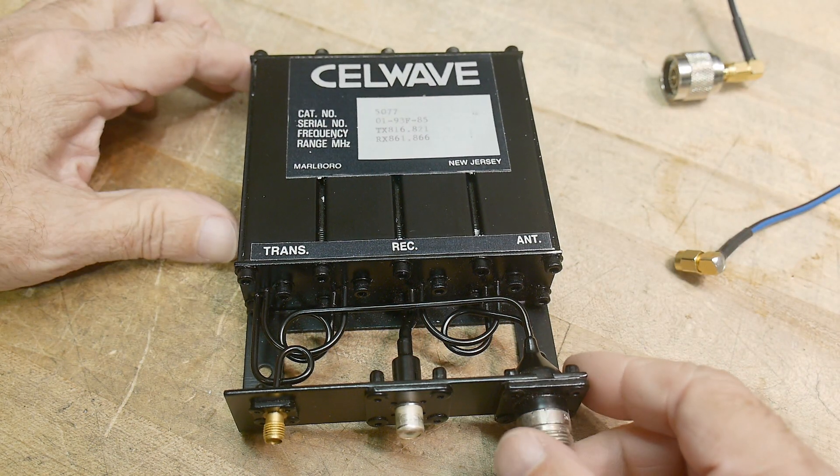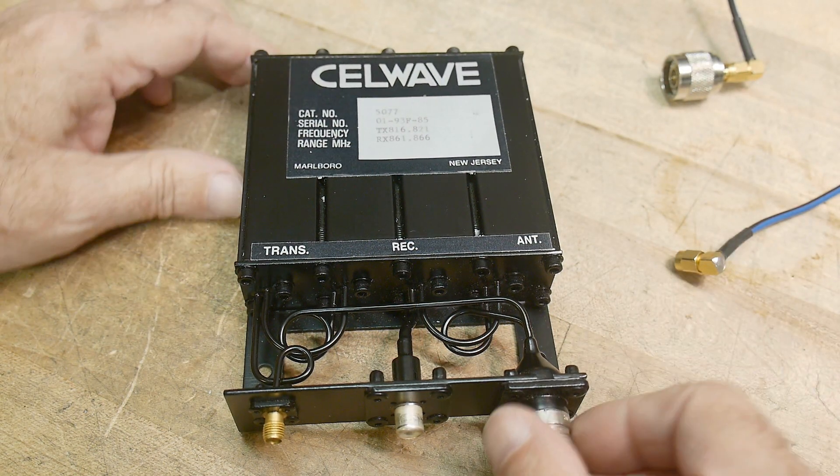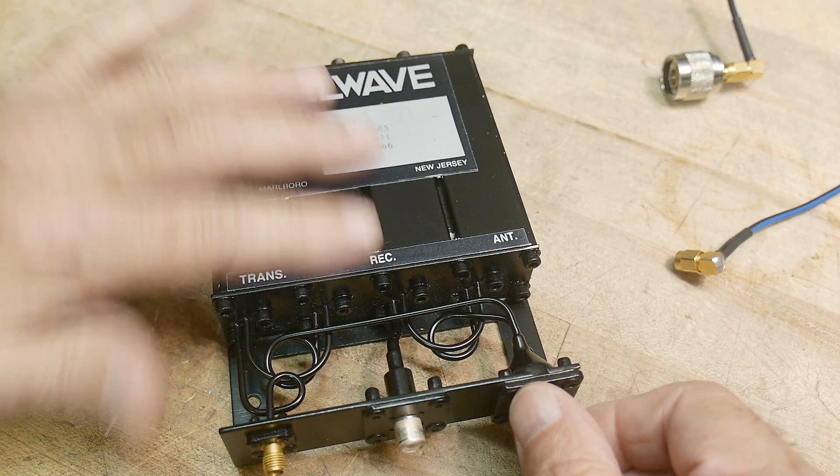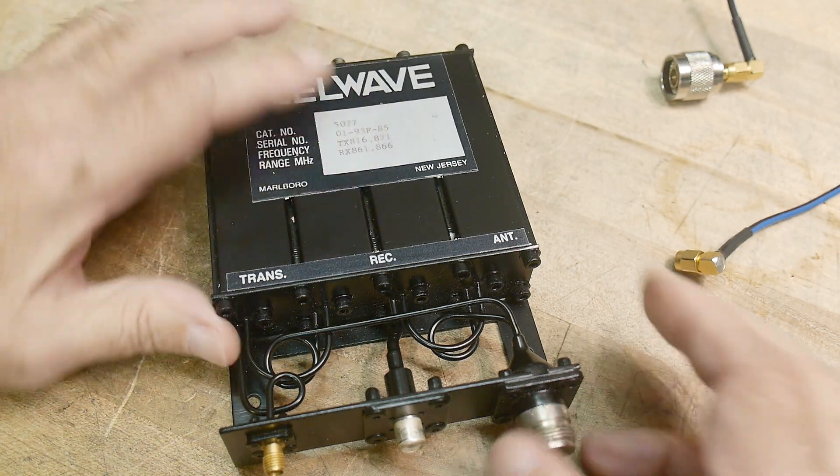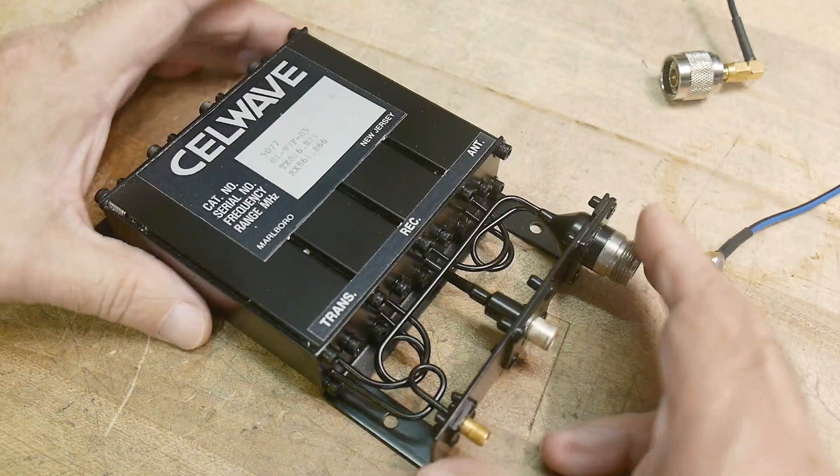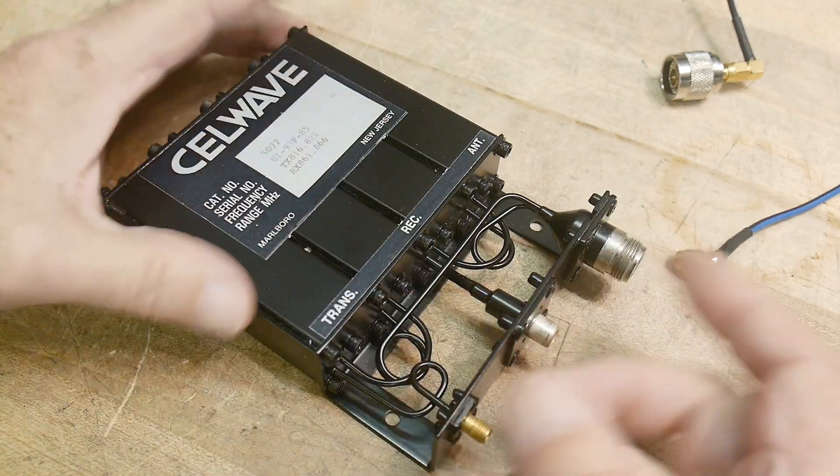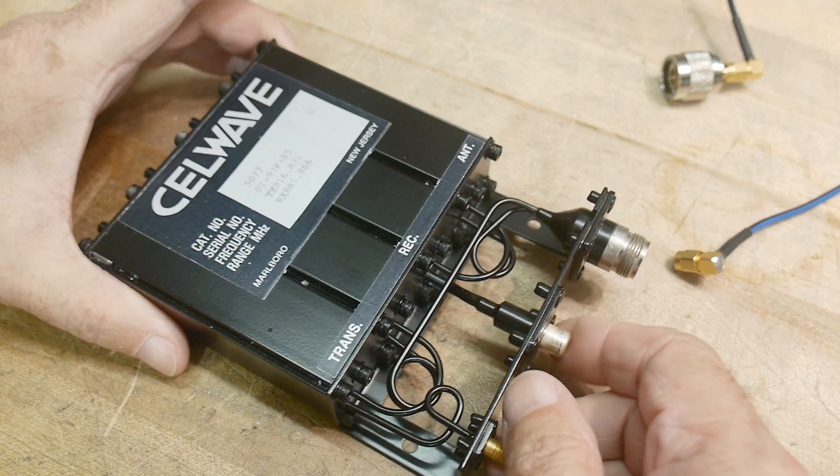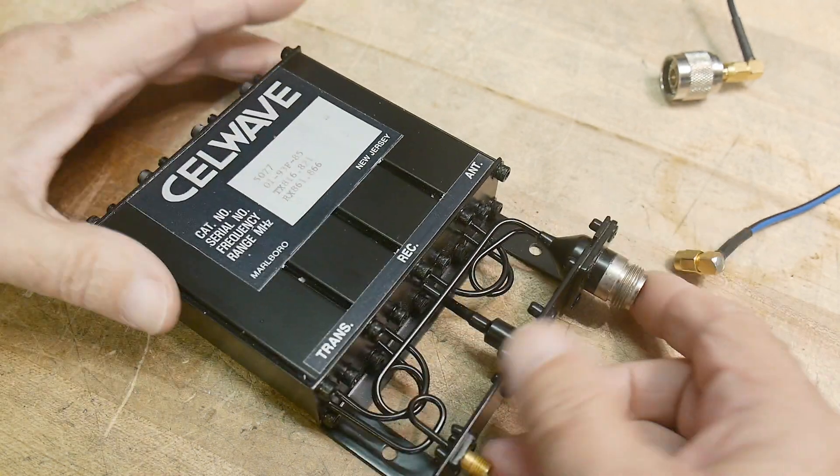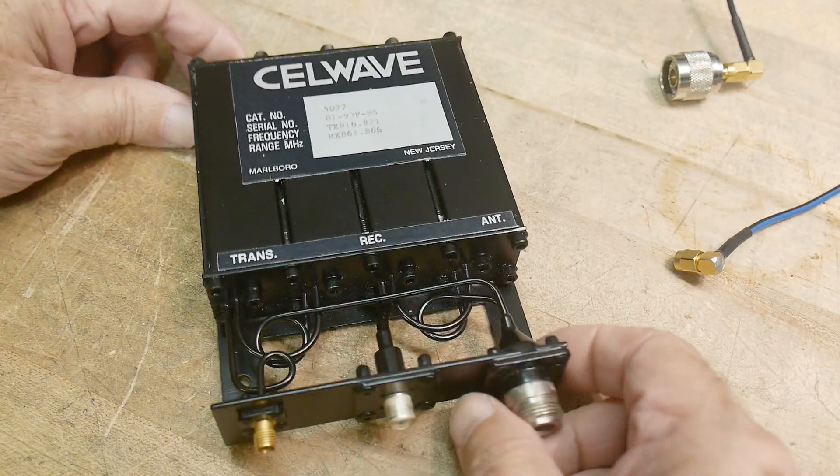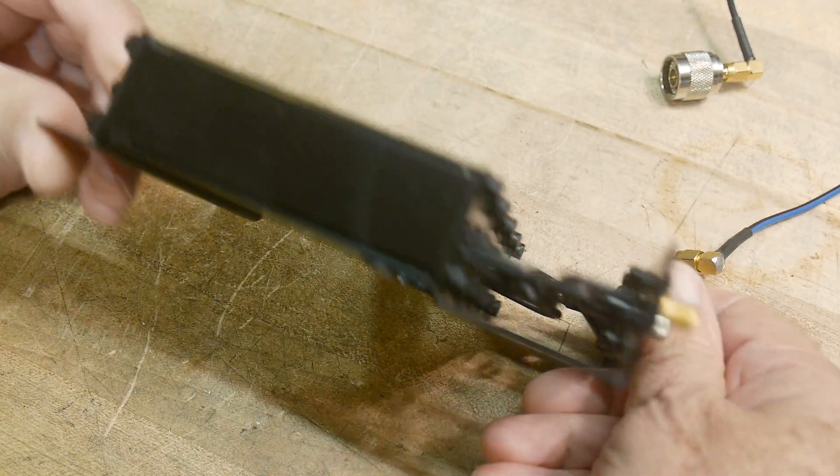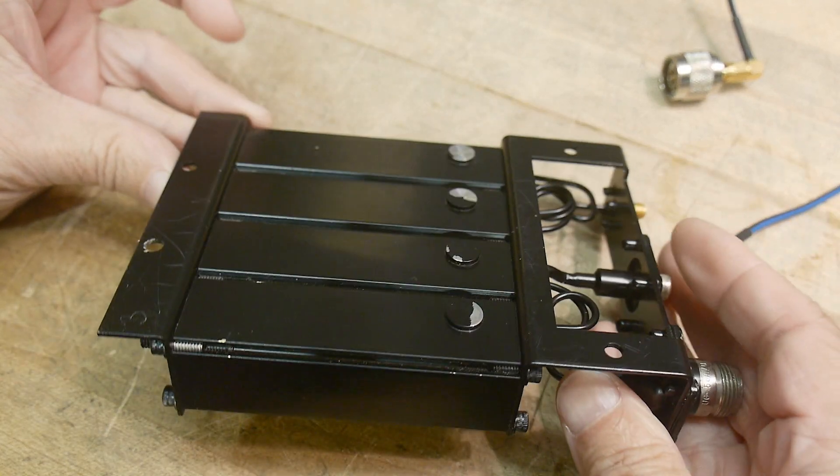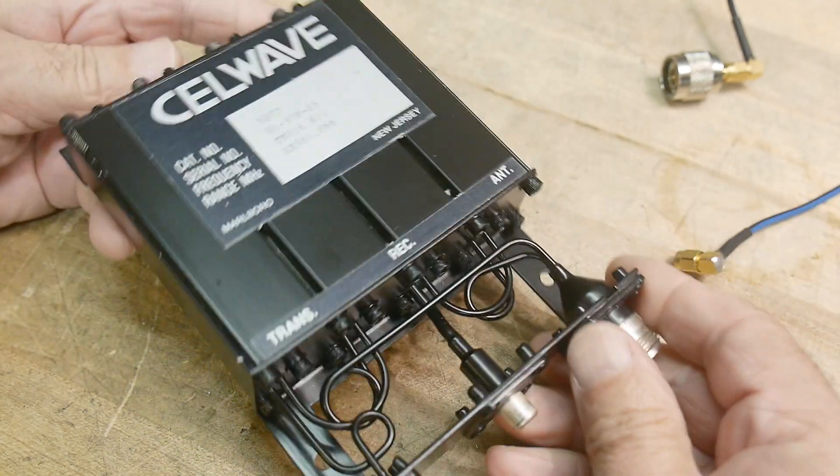All right, there seems to be a lot of these on eBay and other places. These are duplexers. They split two frequencies for receive and transmit. We'll talk about that a little later. Got this for 35 bucks, free shipping.